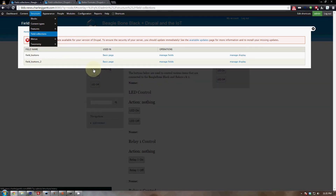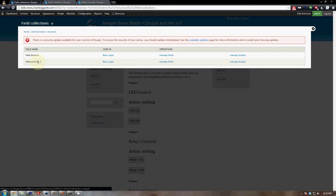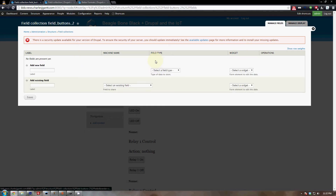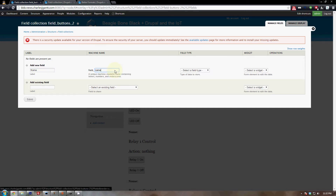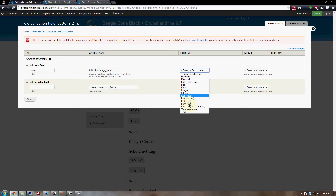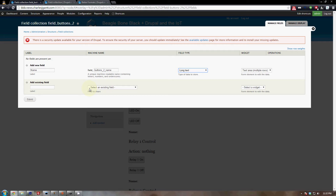With the field collections page up, we'll build a new one: field_buttons_two. We need to manage its fields. The first field we want to add is a name field. Since field_name is already taken, edit the machine name to field_buttons_two_name. Select the field type Long Text — I'm using long text because I want to add styling elements into the title. The only widget option is Text Area (multiple rows), so go ahead and click save.